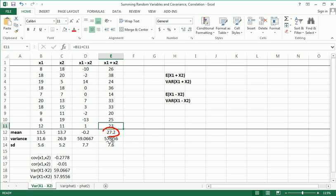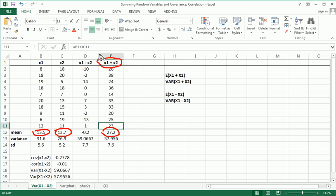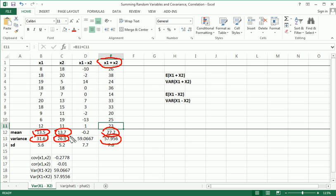Now you'll notice that the mean is the sum of the means of x1 plus x2, and everyone kind of feels like that should be the case. The variance also looks like it's a sum of these two variances, give or take. It definitely increases and is very close to the sum of the two individual variances here.